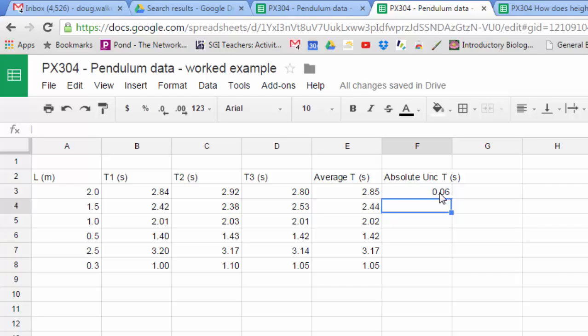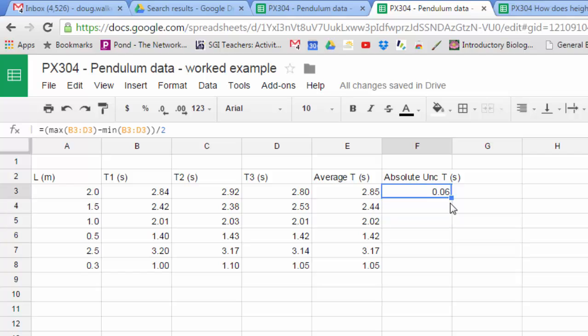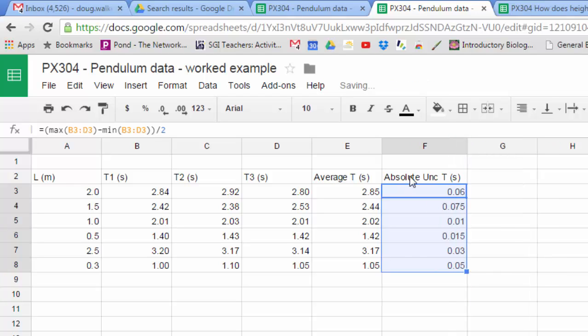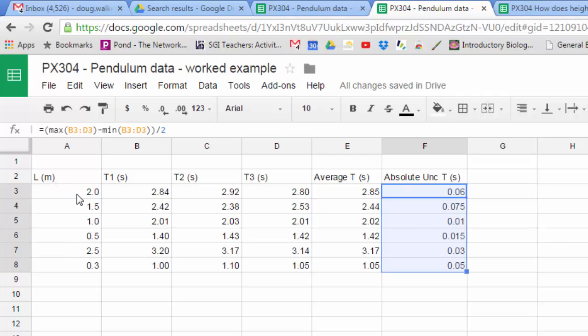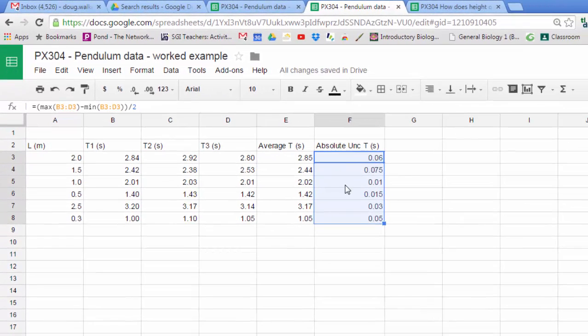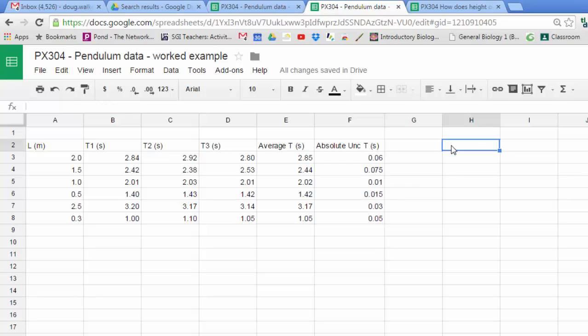We can see that's 2.92 the highest, 2.80 the lowest, so the range is 0.12 and that divided by two is 0.06. That means this measurement would be 2.85 seconds plus or minus 0.06 seconds. I'm not going to transform the period because I'll be plotting period as the dependent variable on my y-axis. L is my independent variable on the x-axis. I'm going to transform my L values, so I don't need to do anything more with my average period or absolute uncertainty for those periods.